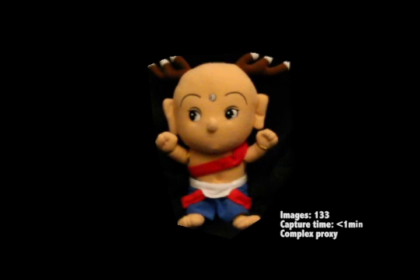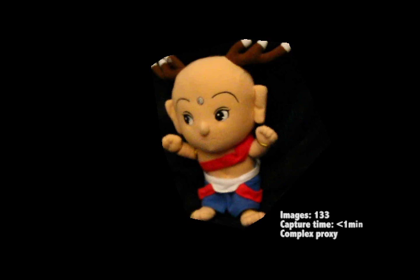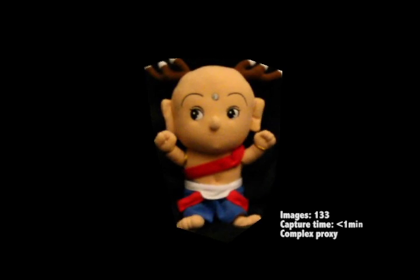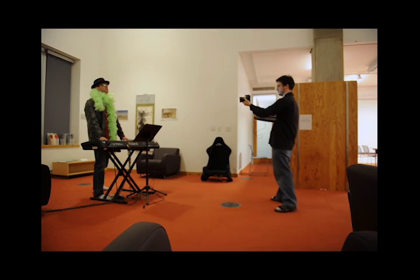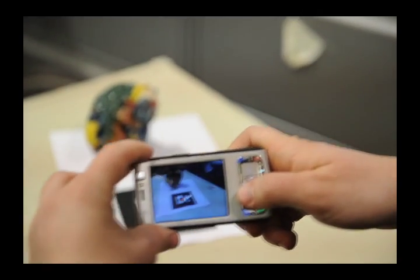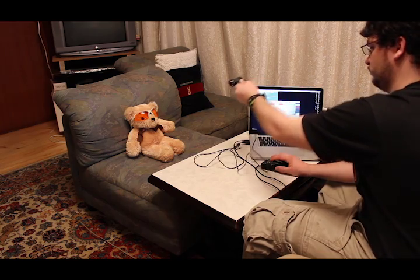We present a new technique for capturing and rendering unstructured light fields with commodity hardware. To capture a light field with our technique, the user simply waves a handheld camera around the subject they wish to capture.